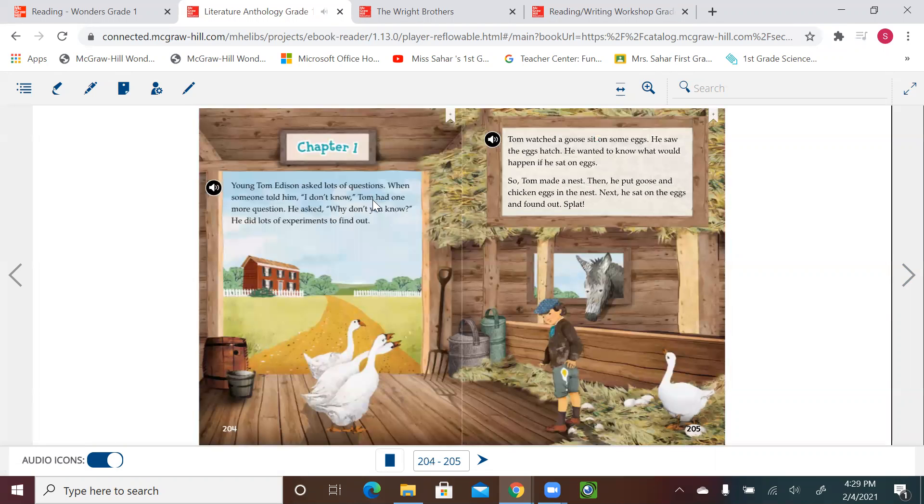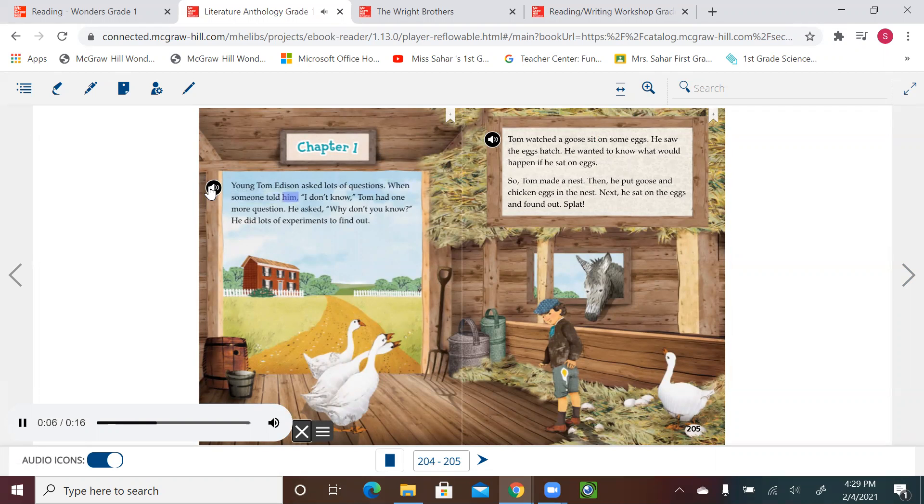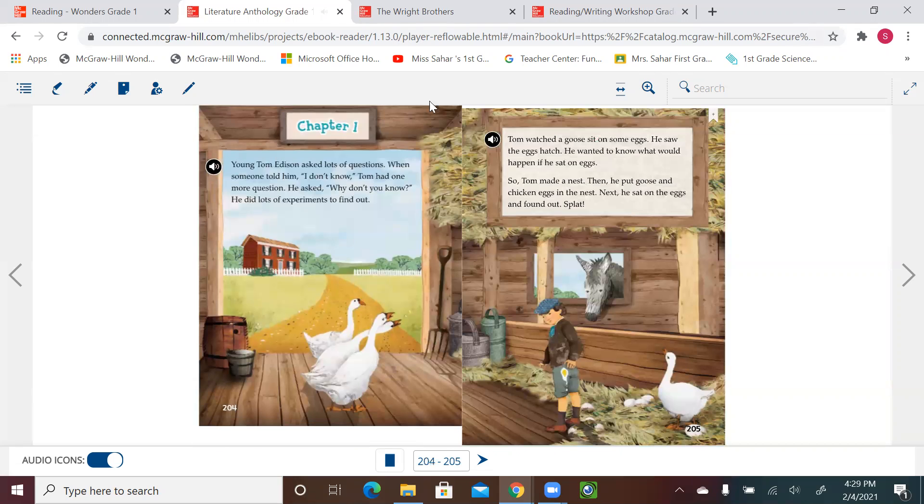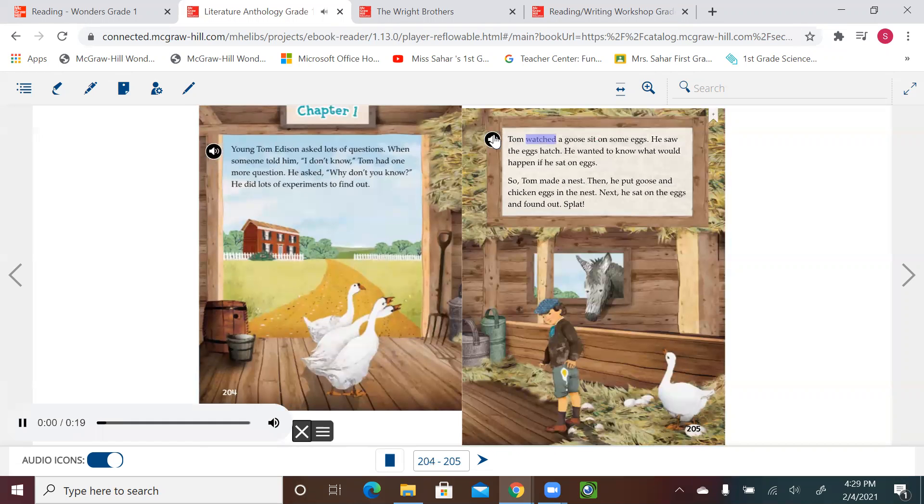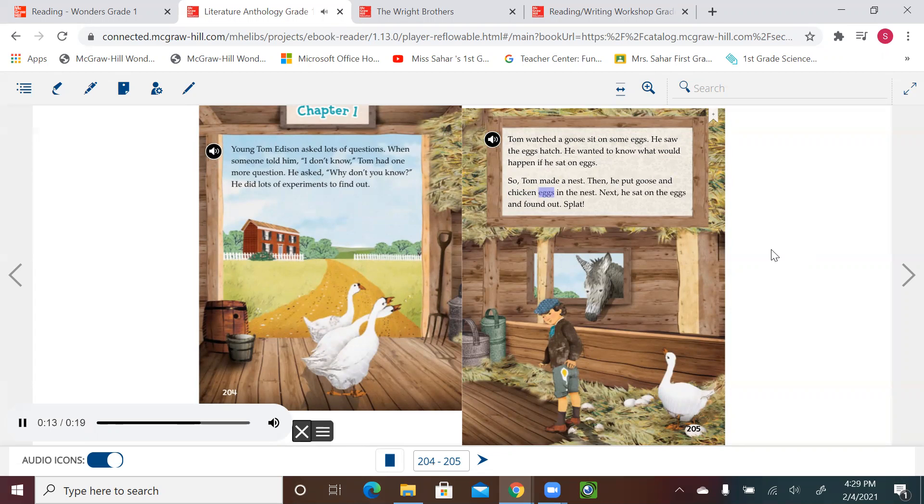Chapter 1. Young Tom Edison asked lots of questions. When someone told him, 'I don't know,' Tom had one more question. He asked, 'Why don't you know?' He did lots of experiments to find out. Tom watched a goose sit on some eggs. He saw the eggs hatch. He wanted to know what would happen if he sat on eggs. So Tom made a nest, then he put goose and chicken eggs in the nest. Next, he sat on the eggs and found out. Splat!